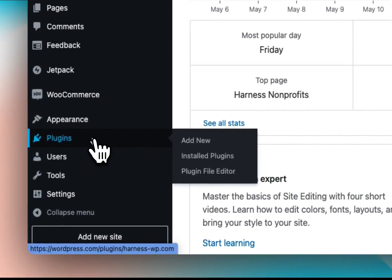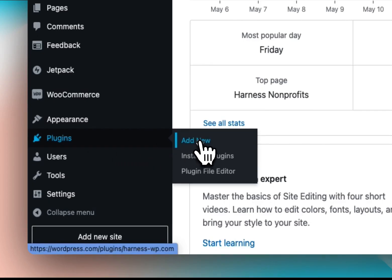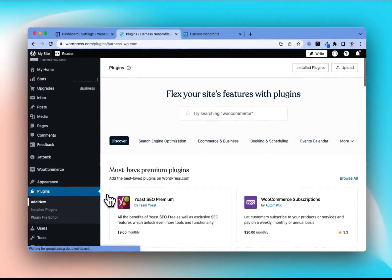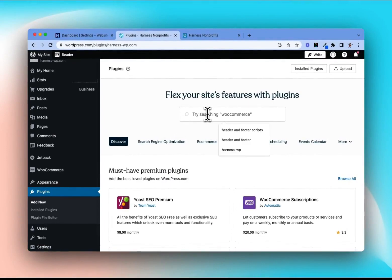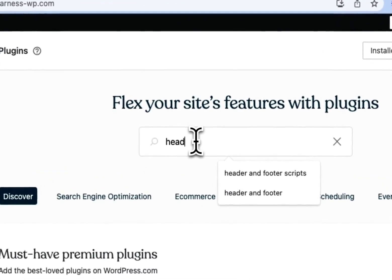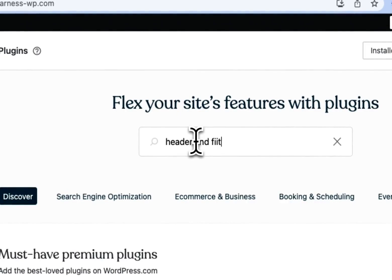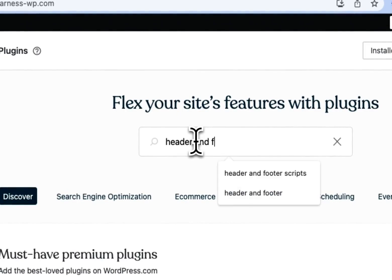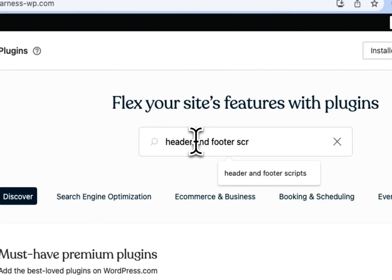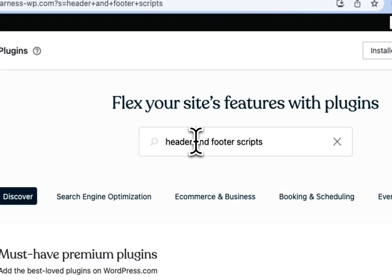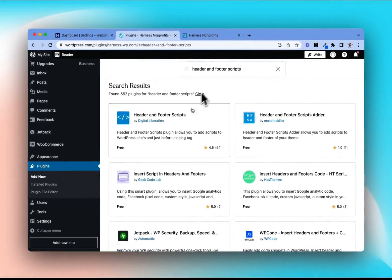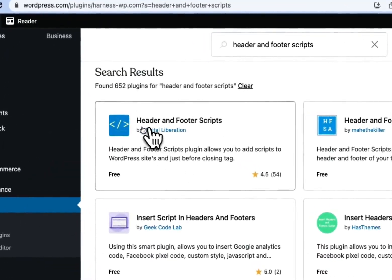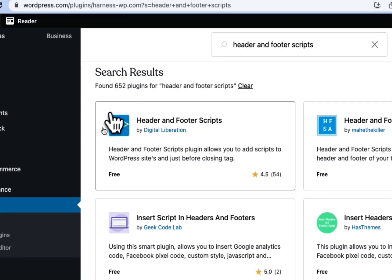Let's go to our plugins option on the side menu and select Add New. Once here, go to the search box — we're looking for a plugin called Header and Footer Scripts. Once we search for that and the results come up, you'll see this option here, called Header and Footer Scripts, with a blue icon with a couple of arrows in it.